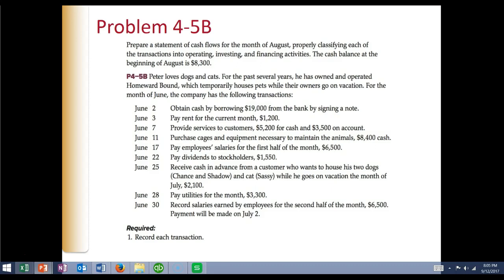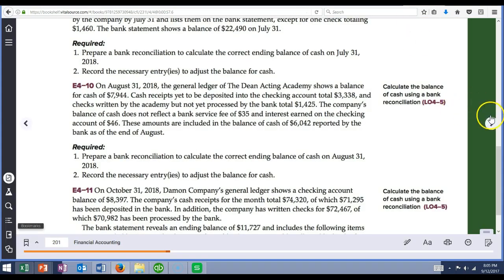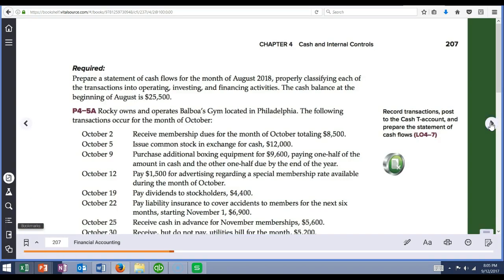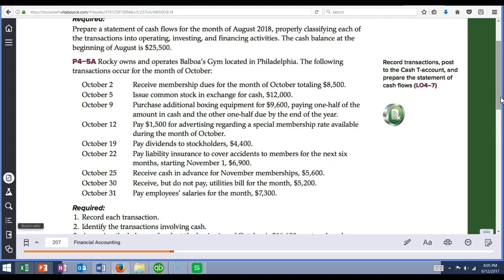Let's look at problem 4-5A in your paperwork, which is also in your homework. Rocky owns and operates Balboa's Gym located in Philadelphia. The following transactions occur for the month. The first thing we are going to do is record each one of these transactions. October 2nd: receive membership dues for the month of October totaling $8,500.